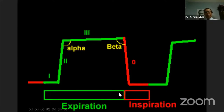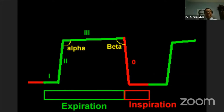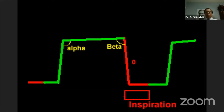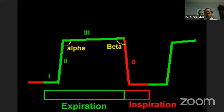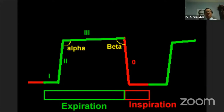The capnogram has an expiratory segment and an inspiratory segment. The shape of the capnogram is similar or identical in all healthy adults. A deviation from this shape requires evaluation to determine whether a physical, physiological, or clinical aberration is responsible for the difference in the shape of the capnogram.